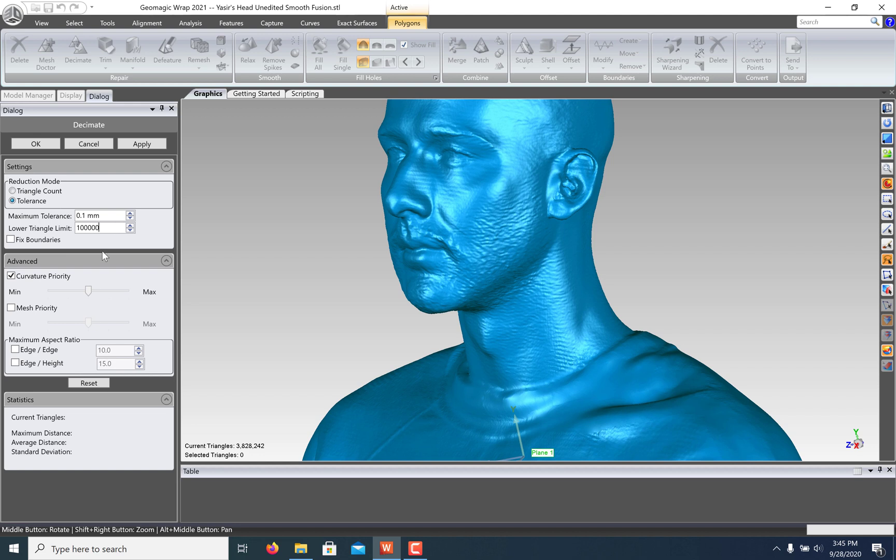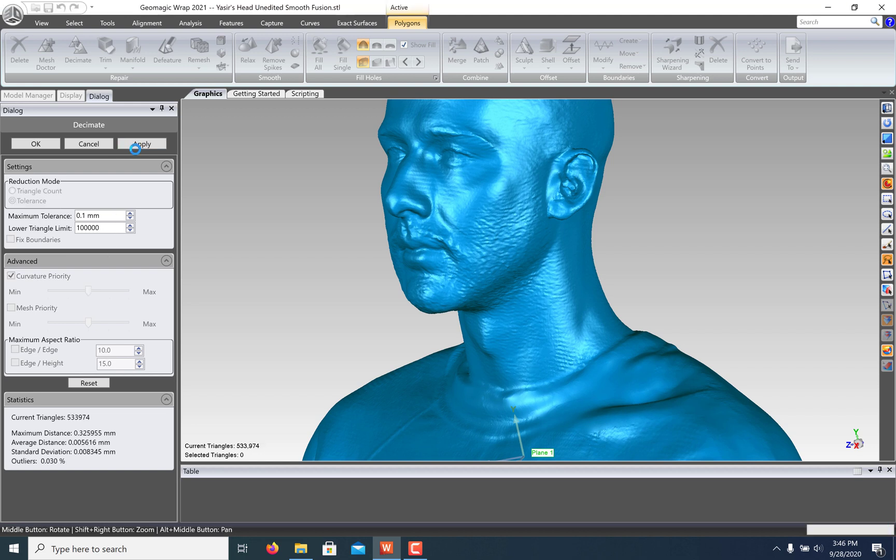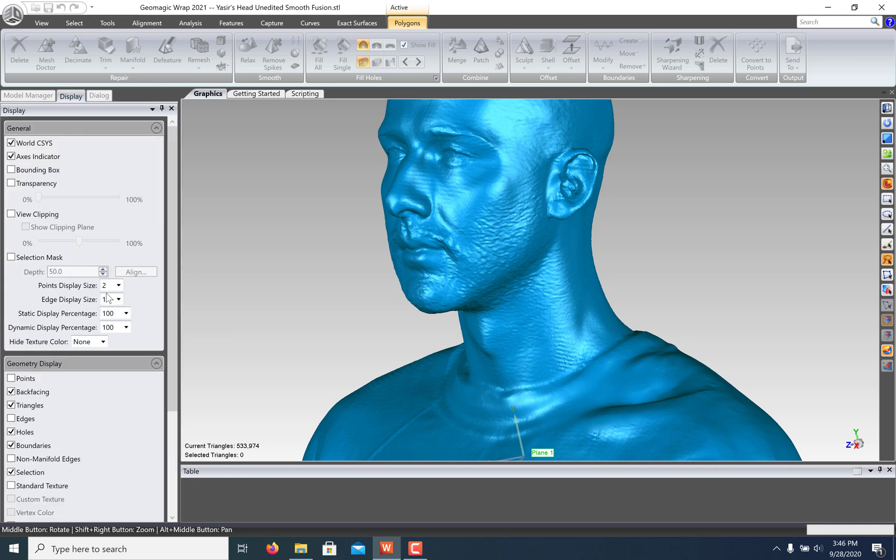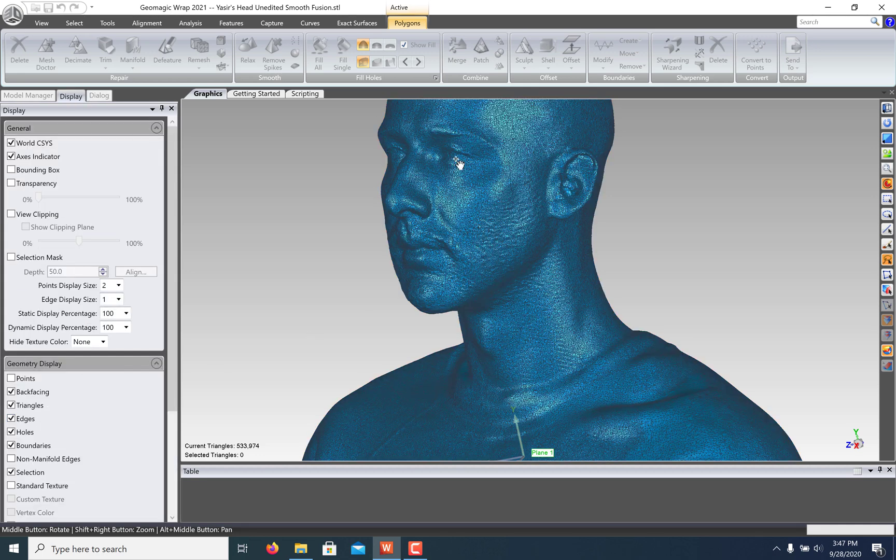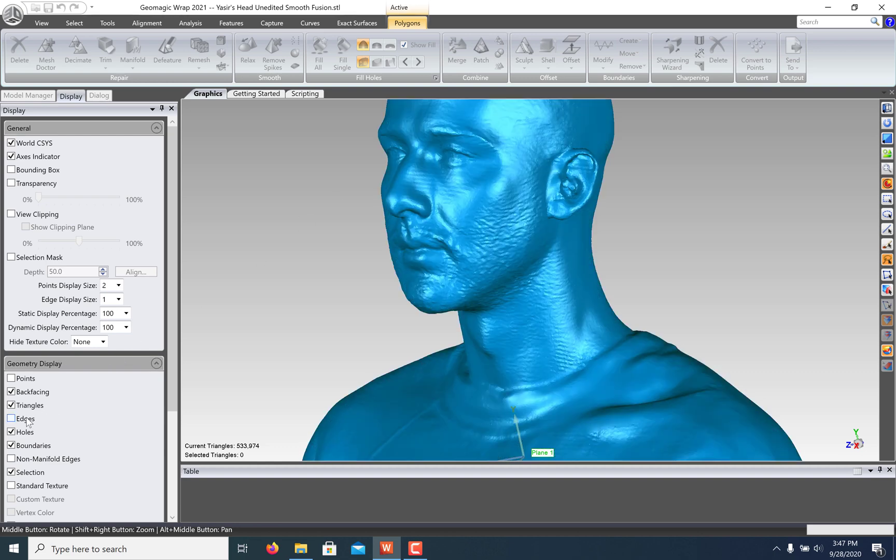Once you've decided on your settings, just click Apply. Now, let's turn on our edges again to see the newly created mesh. Pay attention to how little visible deviation there is from the original mesh.